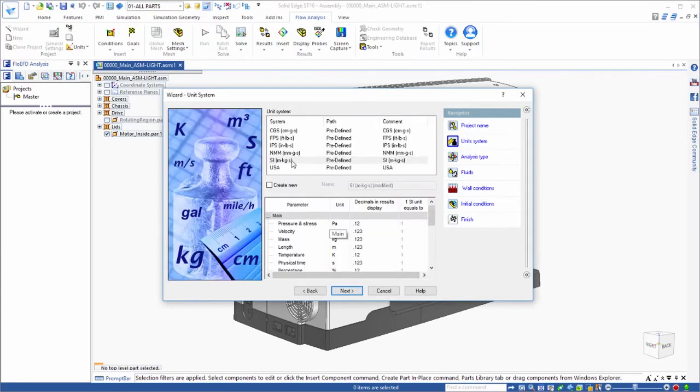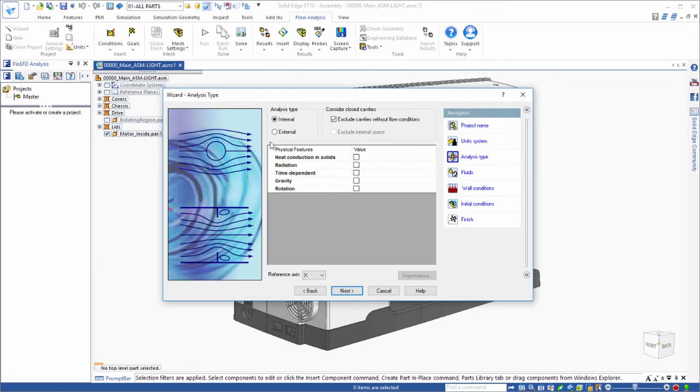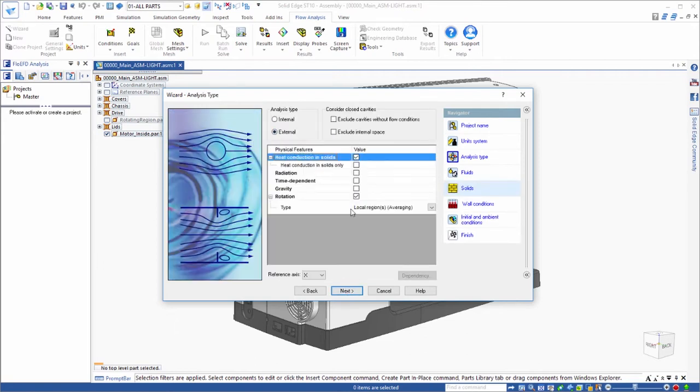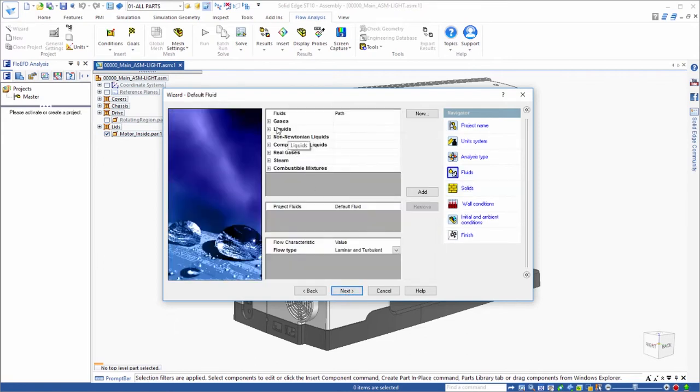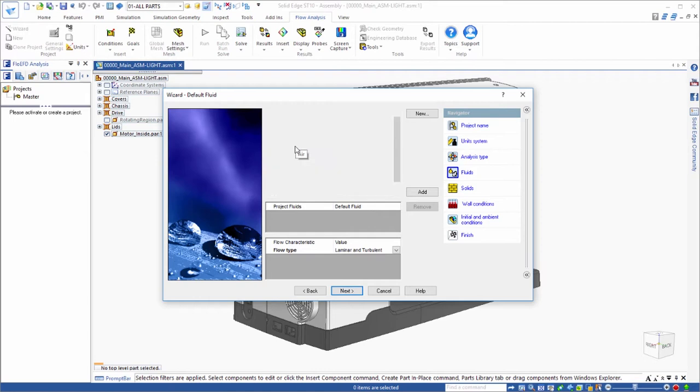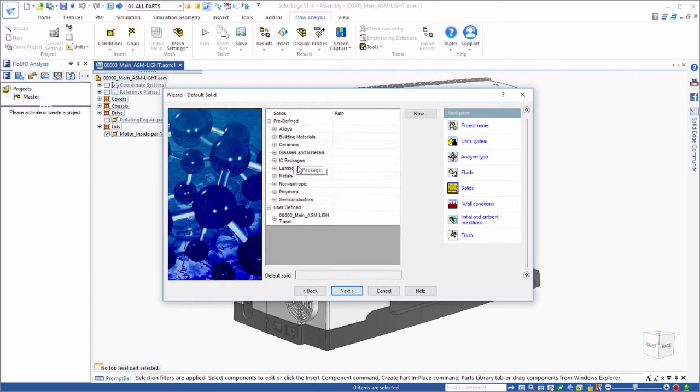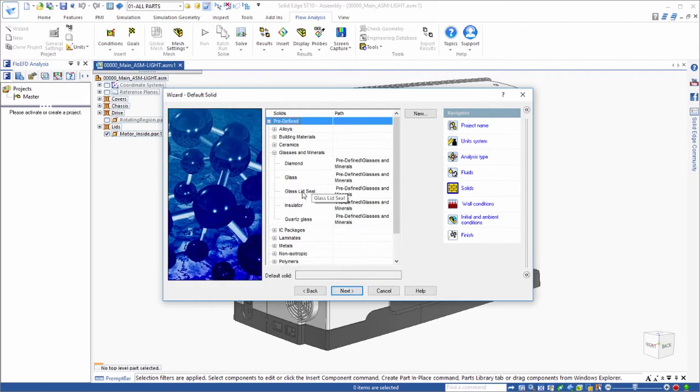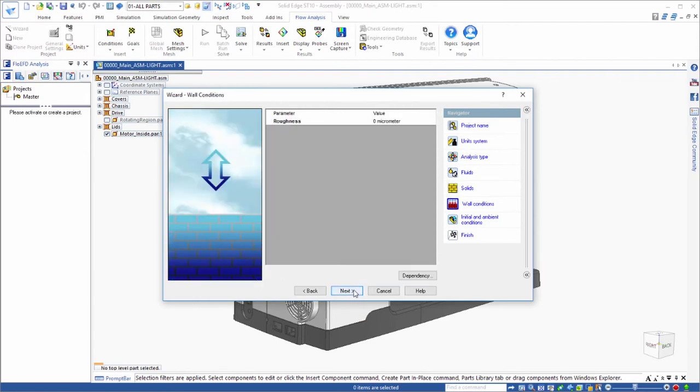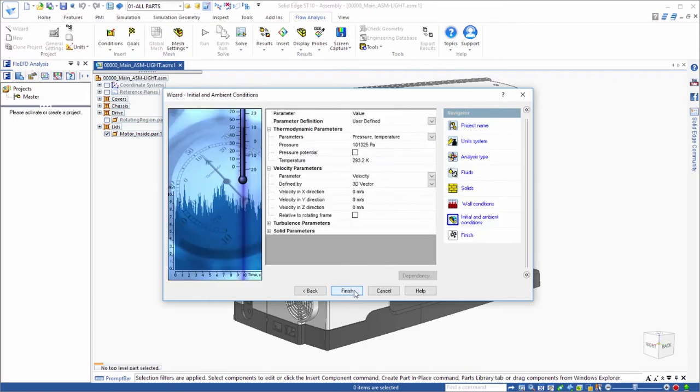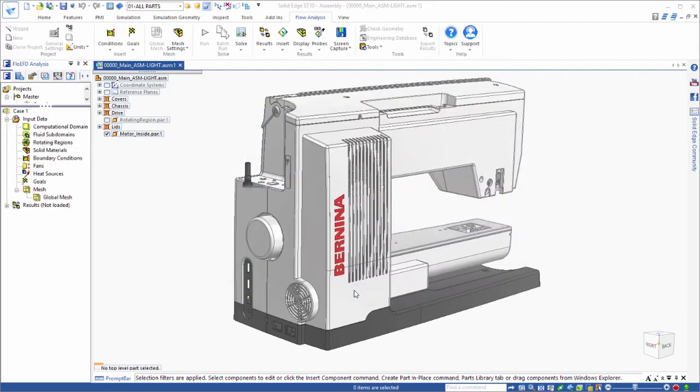Analysis setup is a snap through an intuitive wizard that provides comprehensive definition of parameters such as choice of analysis type, physical components, units, and fluid and materials definitions.